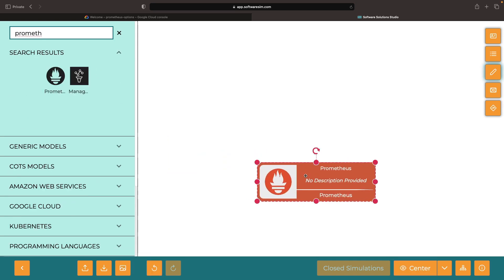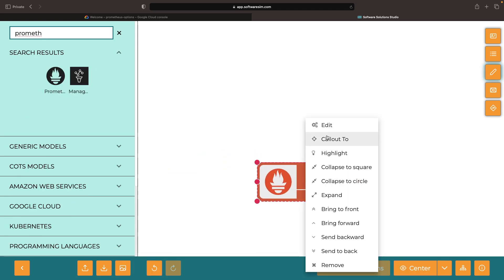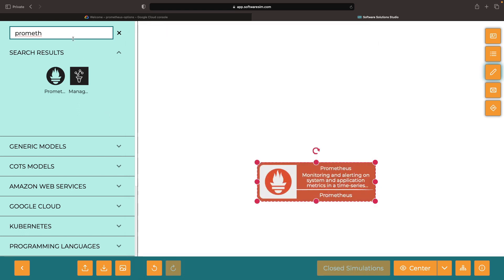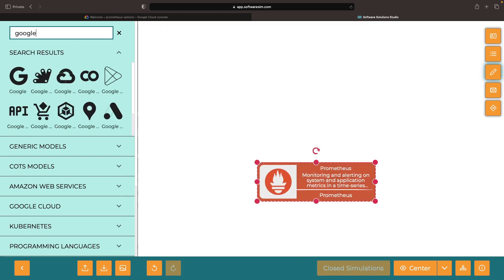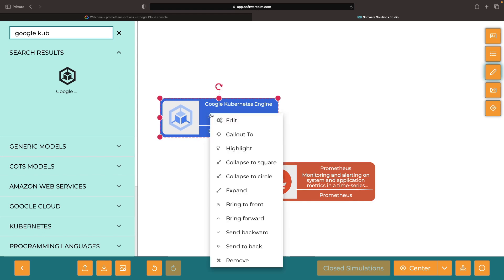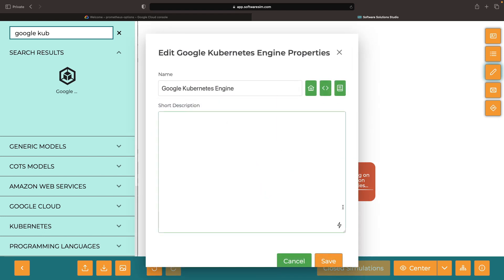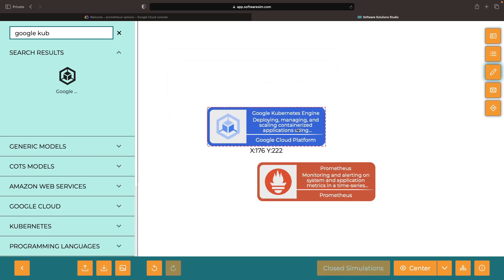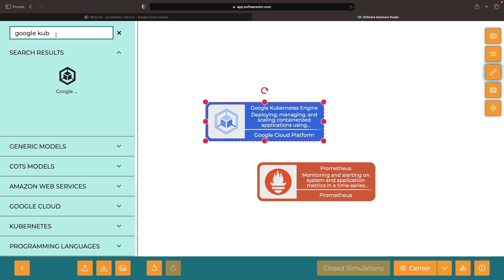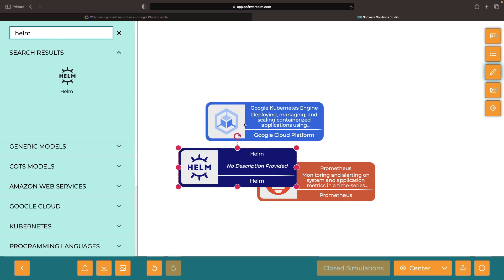The open source Prometheus metrics monitoring system can be set up in a multitude of ways. The first path requires a hands-on approach and installing the service on something like Google Kubernetes Engine. For example, you could use Helm for that installation.